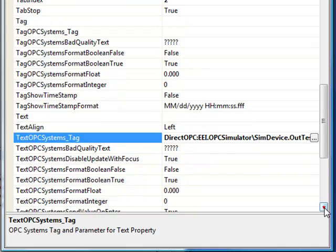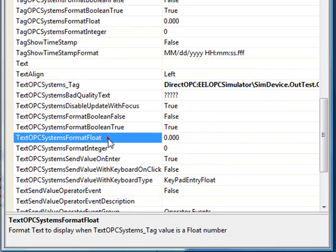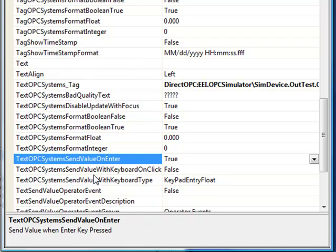Now, under the text property, we want to take a look at what is the format that's going to be displayed for that float signal. Right now we have 0.000 with three digits to the right of the decimal point for the resolution. We want to leave the property text OPC systems send value on enter at true. This allows the operator to send a value when they have the cursor on the text box and hit the enter key, whatever text is in that text box will be sent to the tag defined under text OPC systems underscore tag.